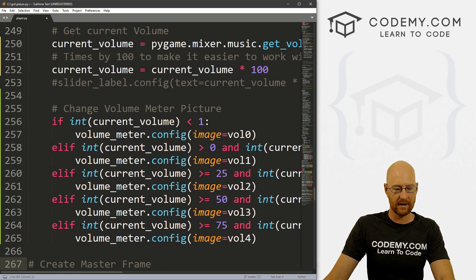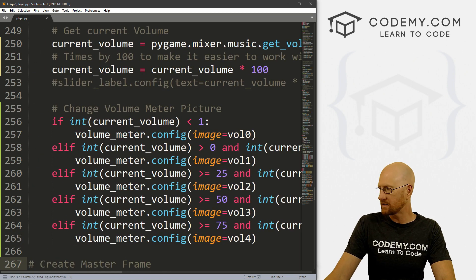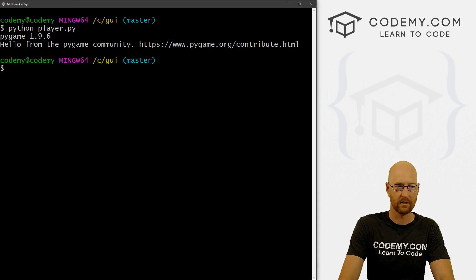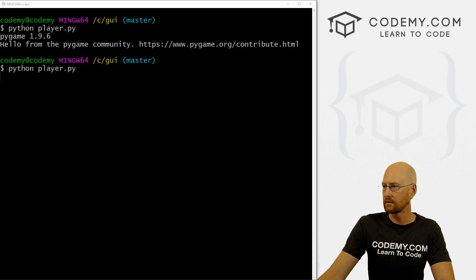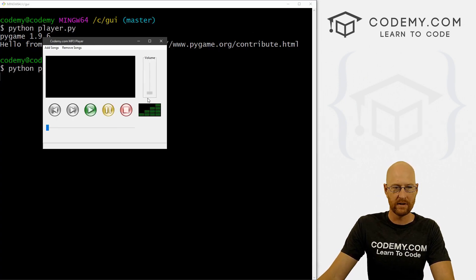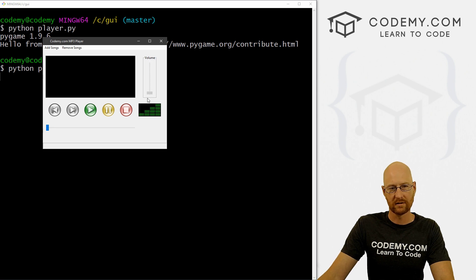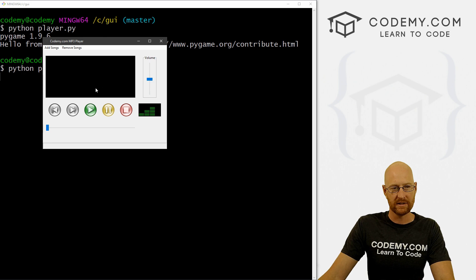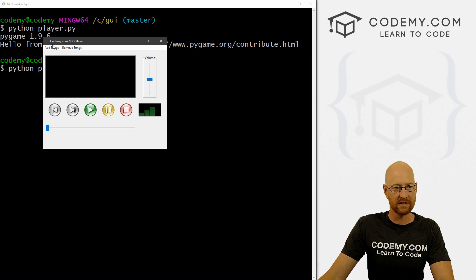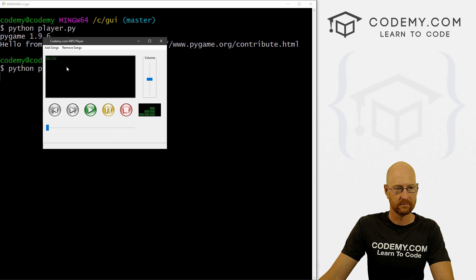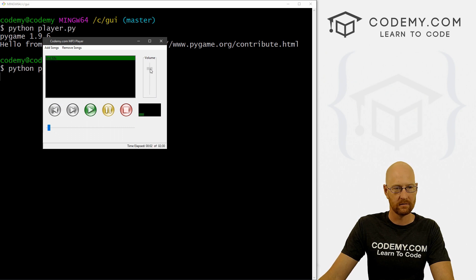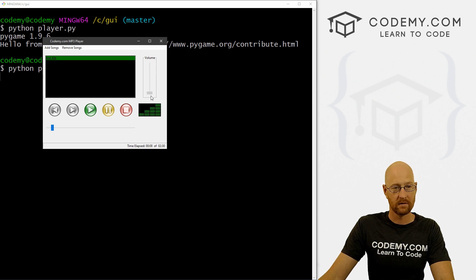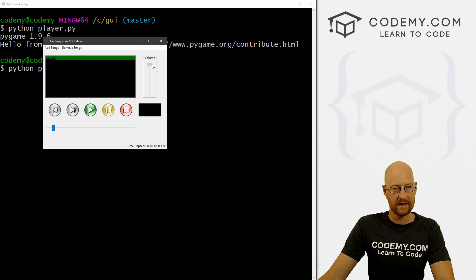Let's just go ahead and save this and run it. Now notice if we move this, it works. There's not actually a song playing right now, so let's add a song just to make sure. Let's play it. So that's zero, zero. That seems to work.